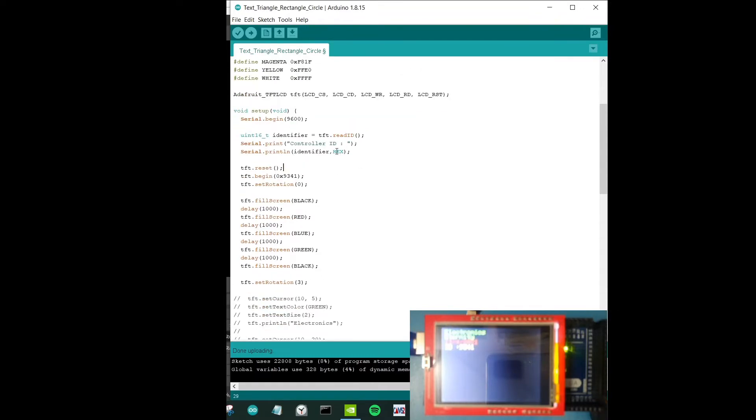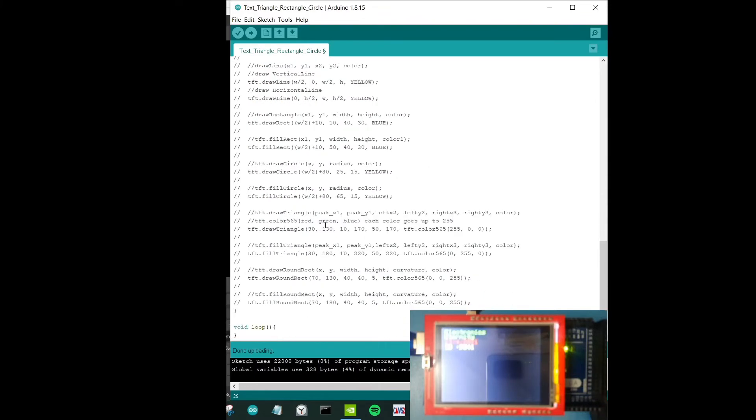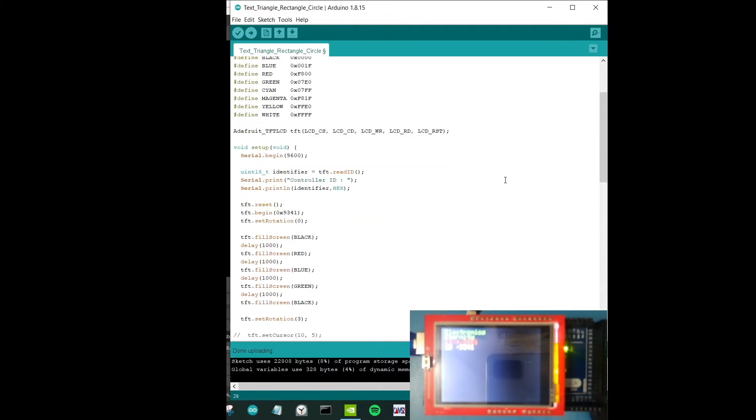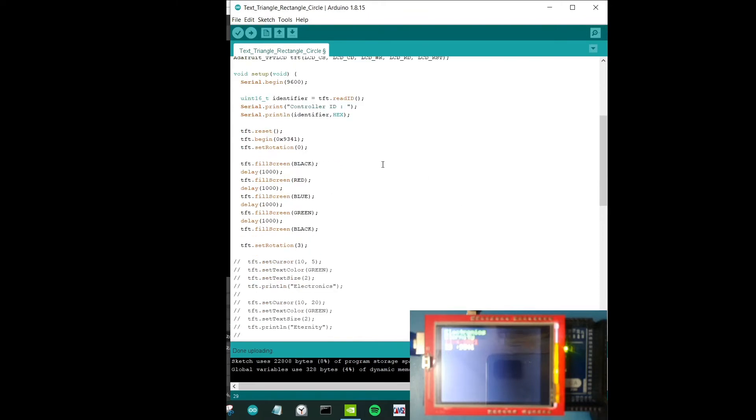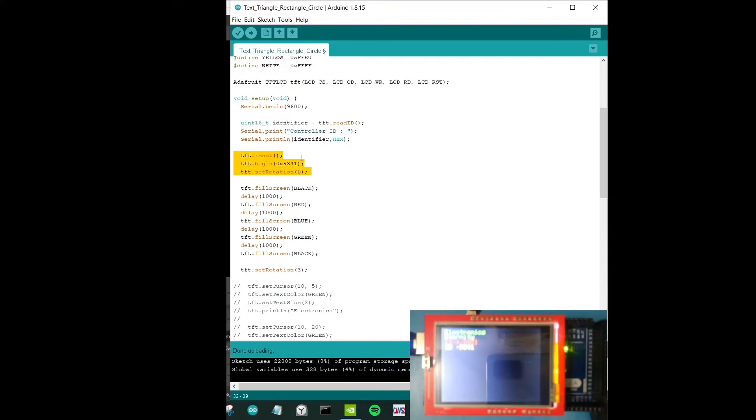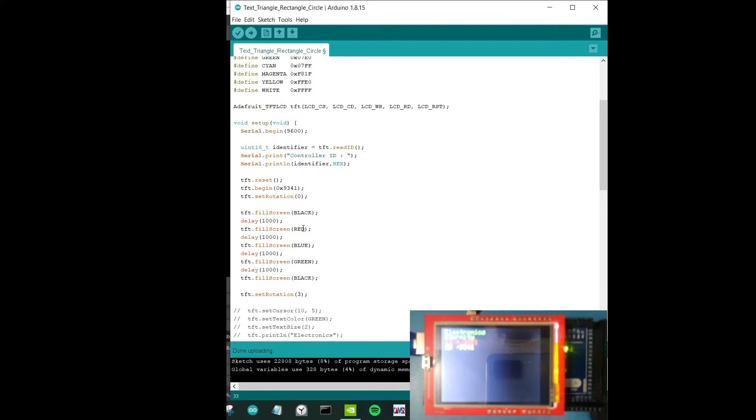If you could see, the rest of the commands I've commented out just so that I could particularly point out and show what output this particular line gives. For now I have this, so I have some reset, begin, and then setting rotation to zero. And then I'm having this fill screen function which just basically fills screens with color that you want. For example black, red, blue, green, and black again. I've allowed some delays over here just so that we could see the changes happening in the LCD display.